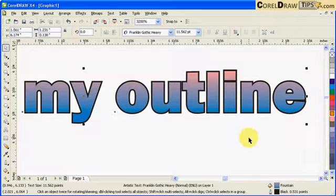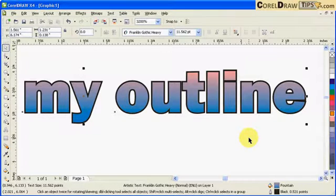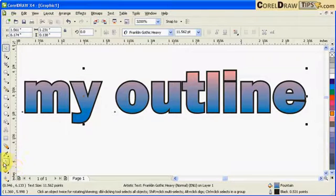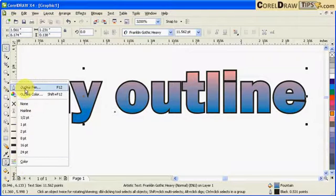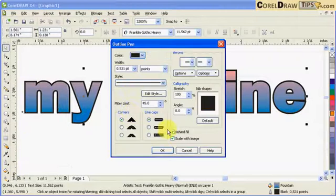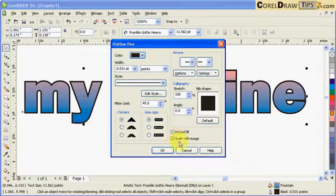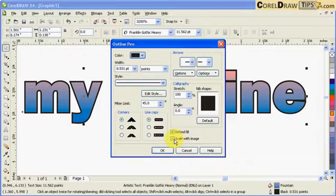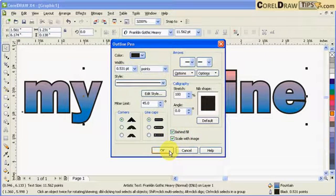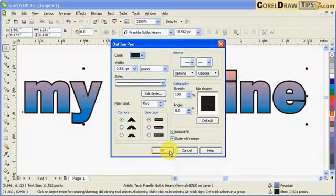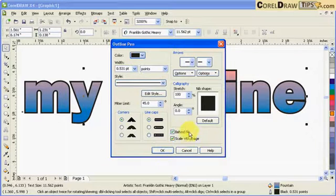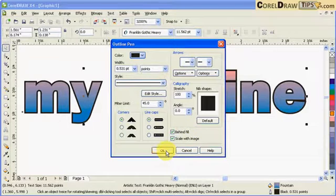So that's a good reminder to click on scale with image so that once you make the text smaller, not only text but also the objects, your outlines will also scale with image. Click okay.